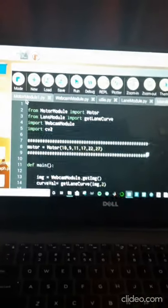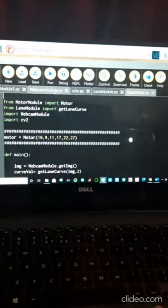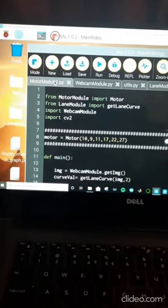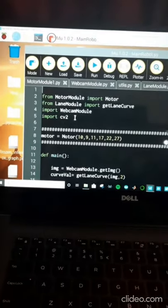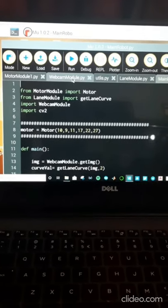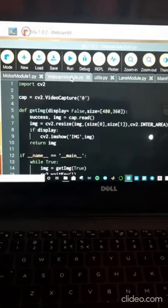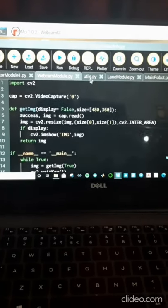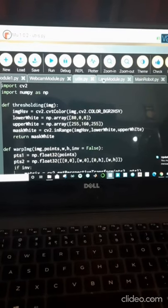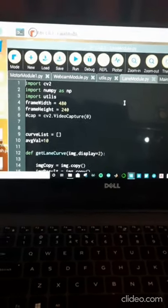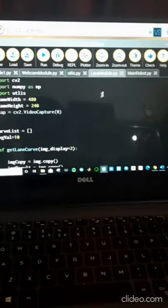Now it is time to jump to the software part. There are five different programs to perform specific tasks. The motor module program is basically for controlling our four TT gear motors. The webcam module is dedicated to extracting images from the camera. The utility and lane detection module is used to identify the road lane in our path.